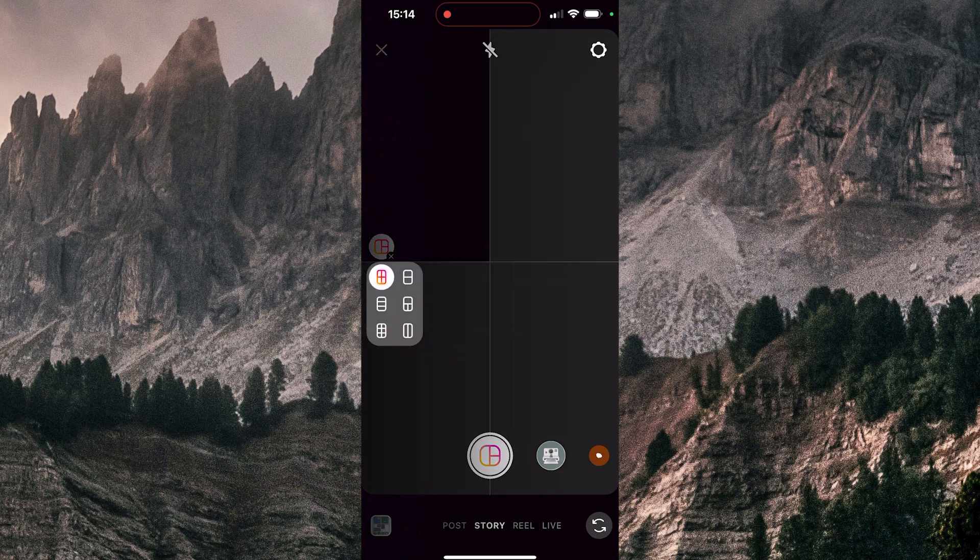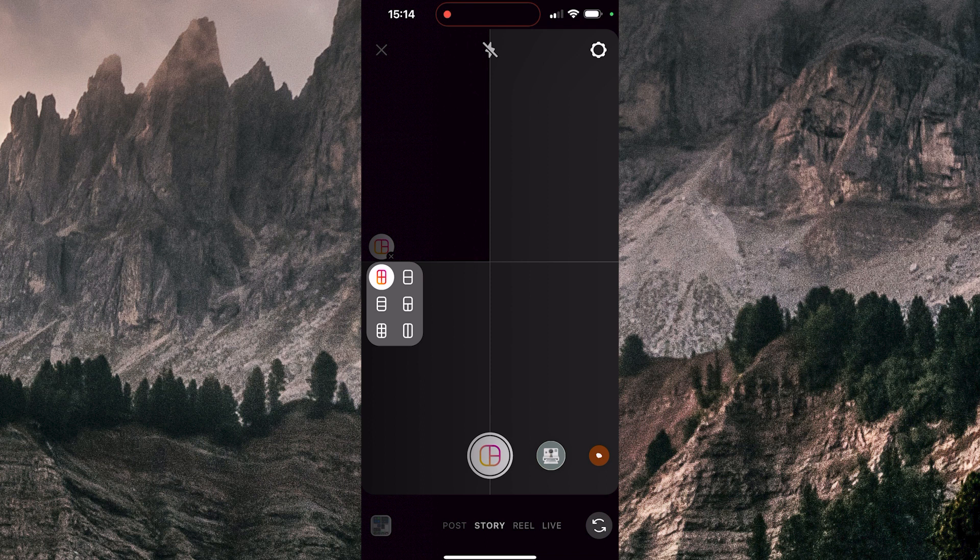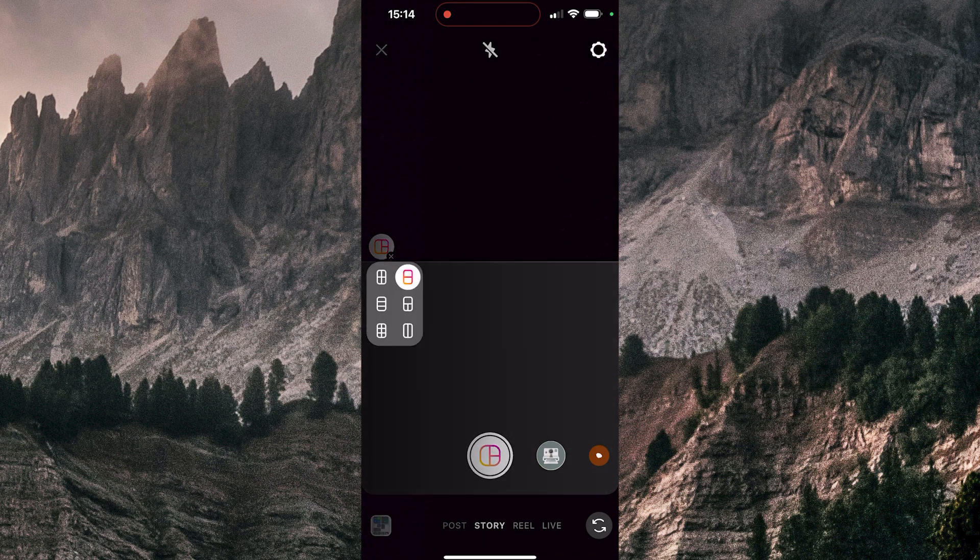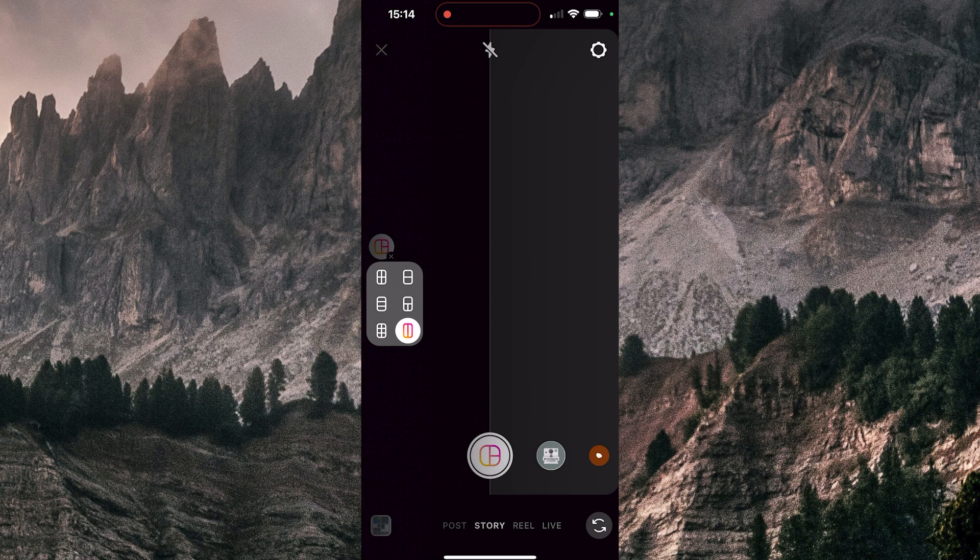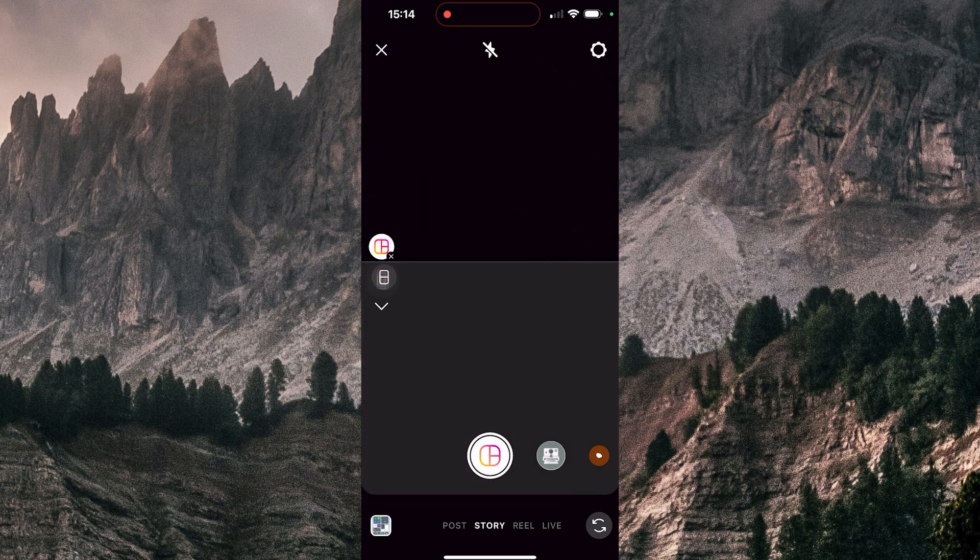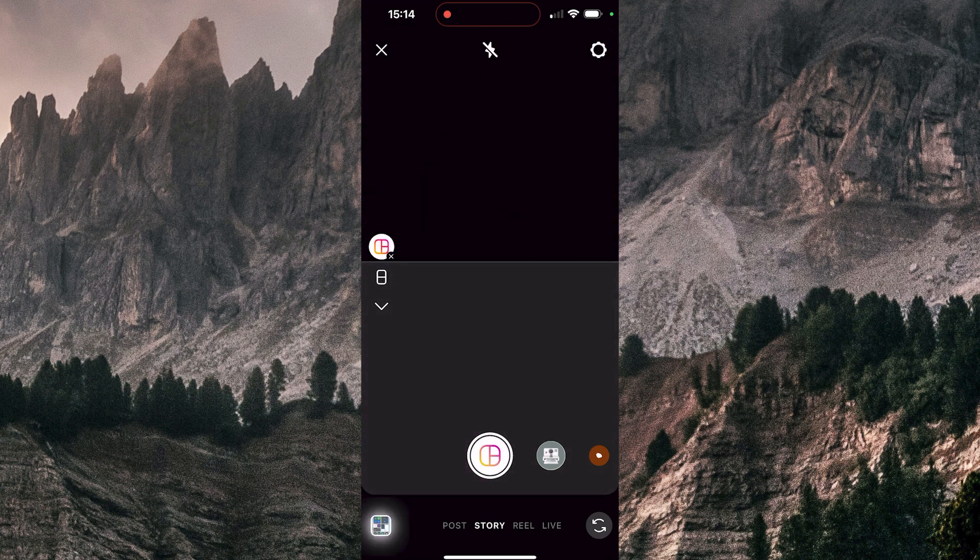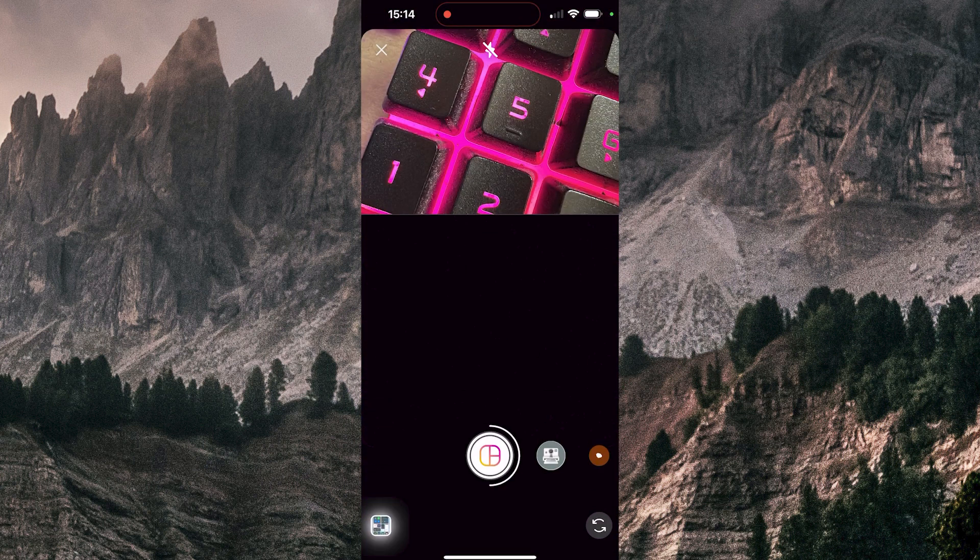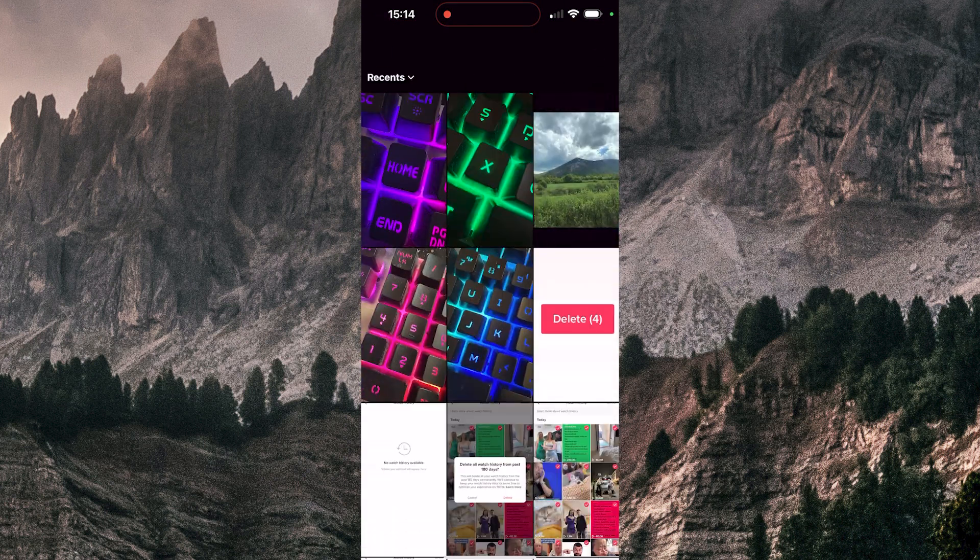I can choose the grid for two photos, like this one, or maybe like this one, so it depends on your needs. I'm going to choose this one, and now I can choose photos. I'm going to choose this one and this one.